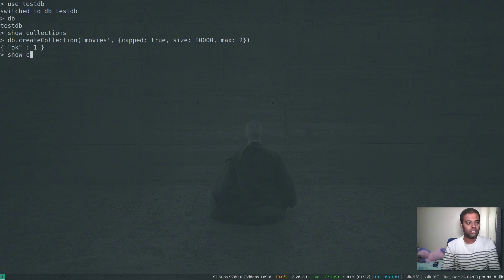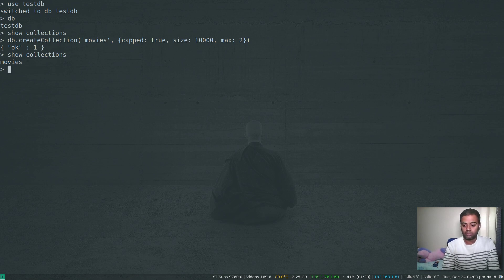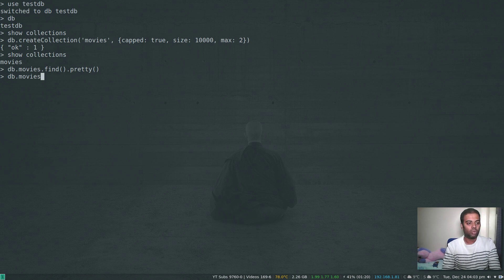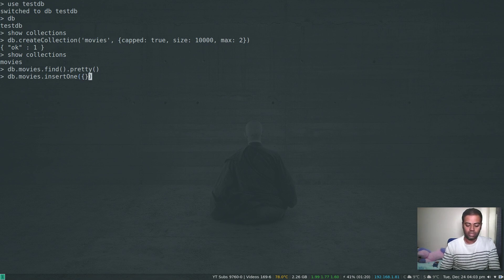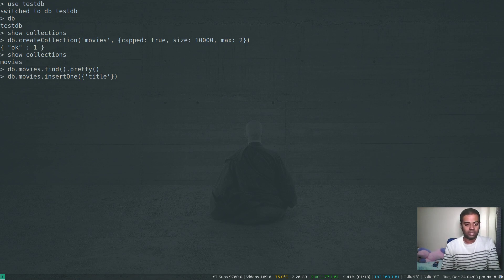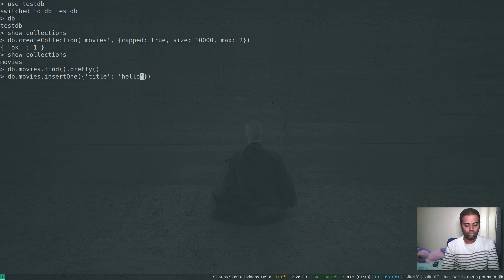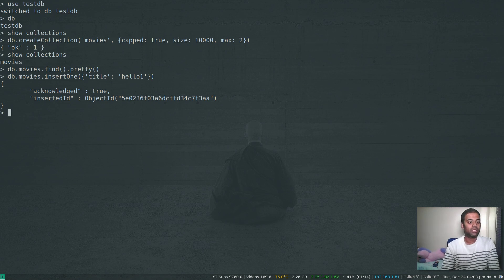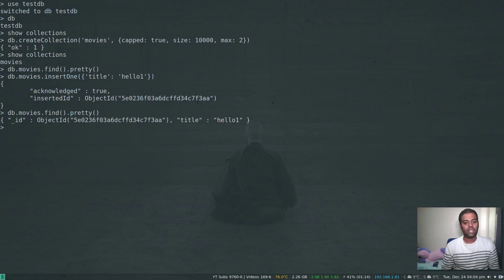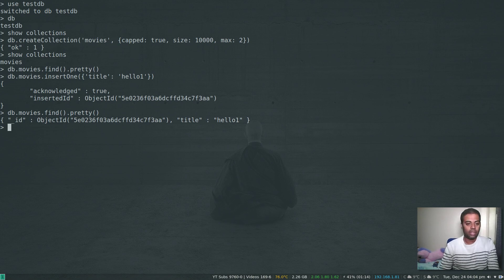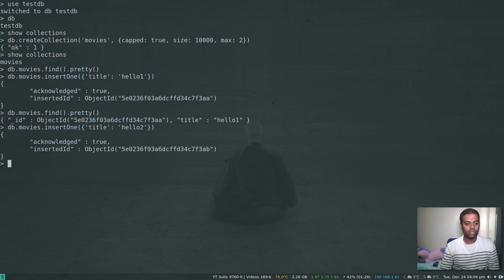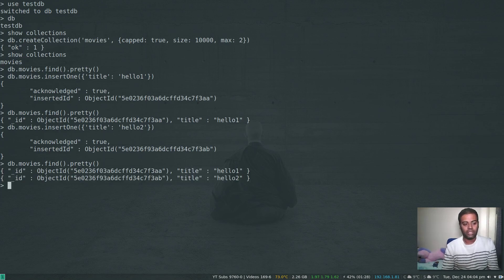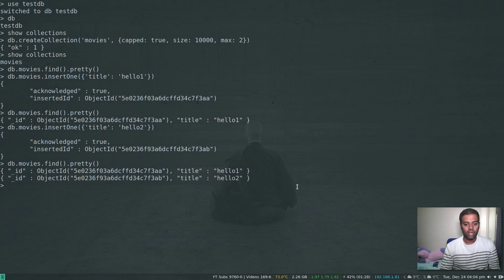That's done. Show collections, we have our movies collection. Let's try and insert some documents into this movies collection. Db.movies.find.pretty - it's empty, we haven't got anything. Db.movies.insert1, let's insert our first document. The first field, let's just give it a single field, title hello1. That's done. If I do find, that's our document we just inserted. I'm going to insert another document, hello2. If I do find, now you can see there are two documents, hello1 and hello2.